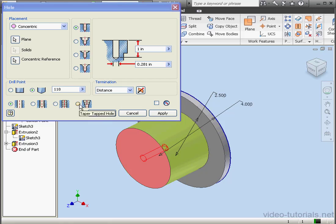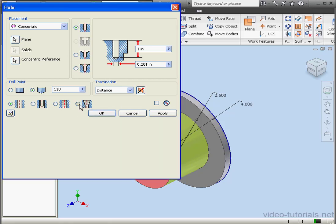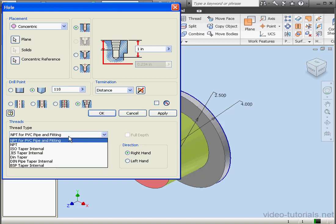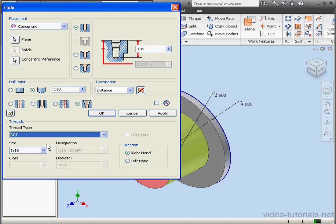Here's the taper tapped hole option. Let's check that. Some additional options fly out below. Here we can choose the thread type. I'm going to choose NPT. That stands for National Pipe Thread Standard, by the way. The National Pipe Thread Standard, or NPT, is the US standard for tapered thread that's used to join pipes and fittings.